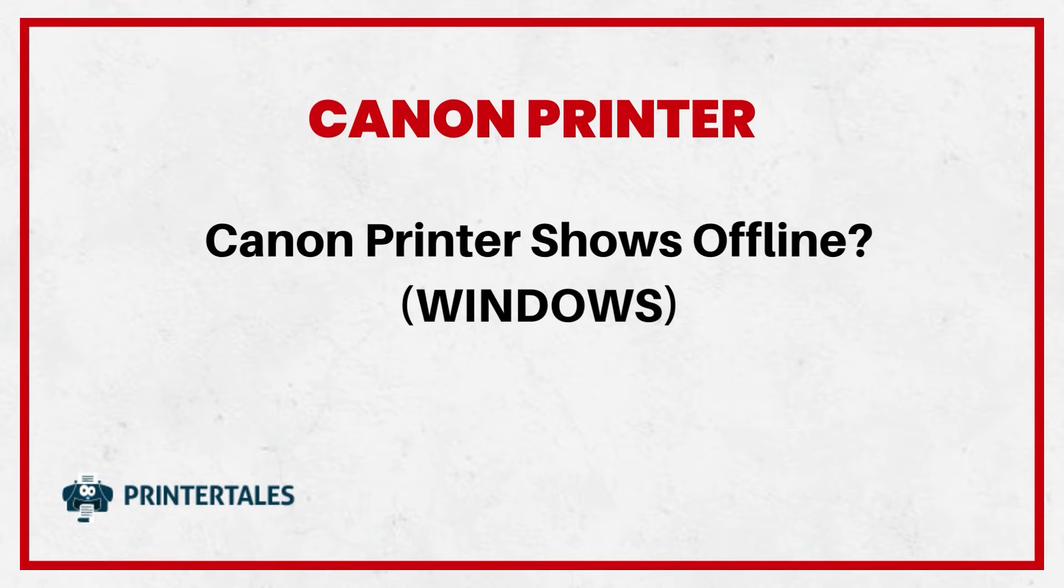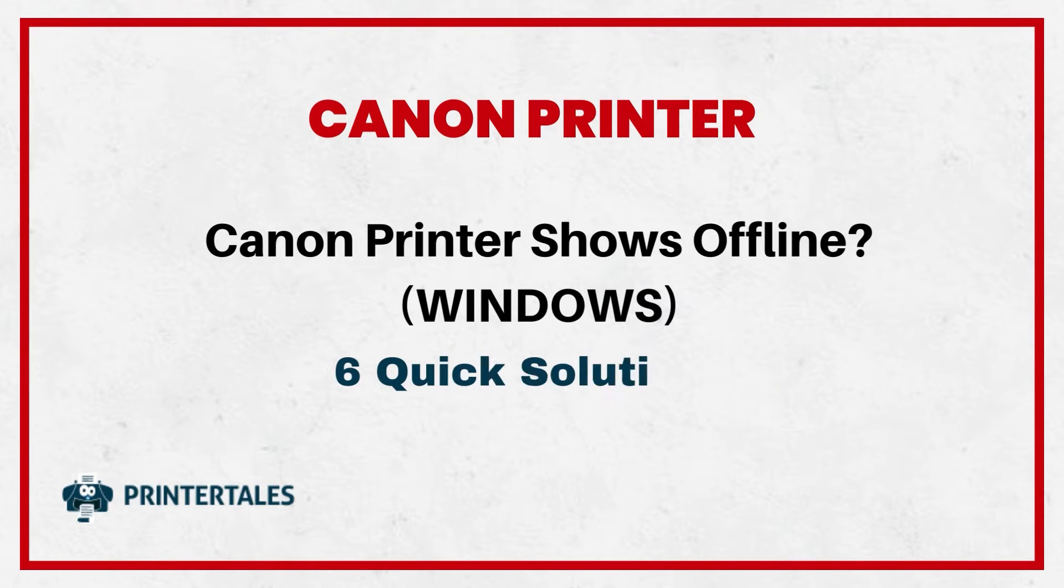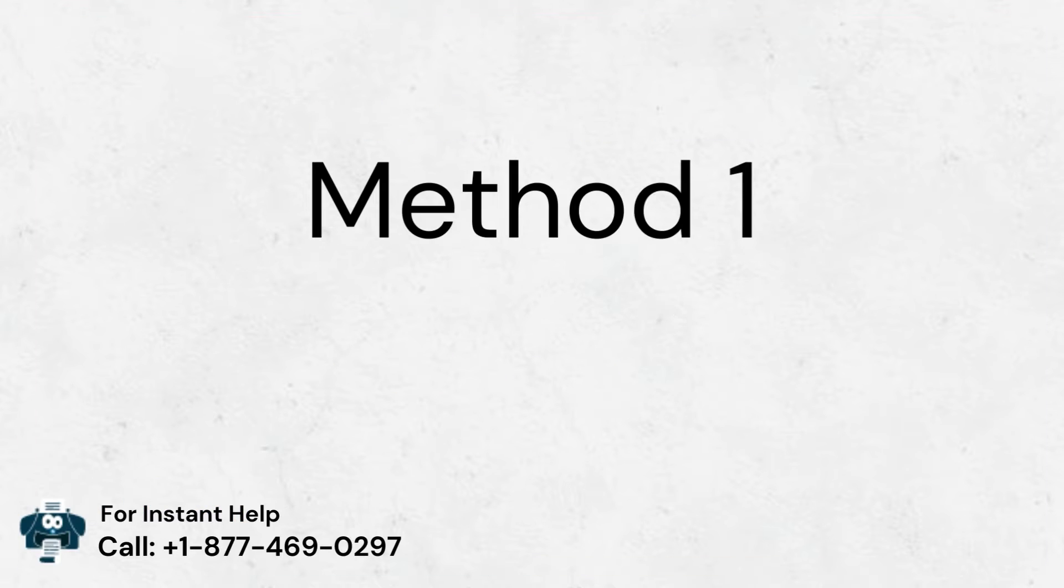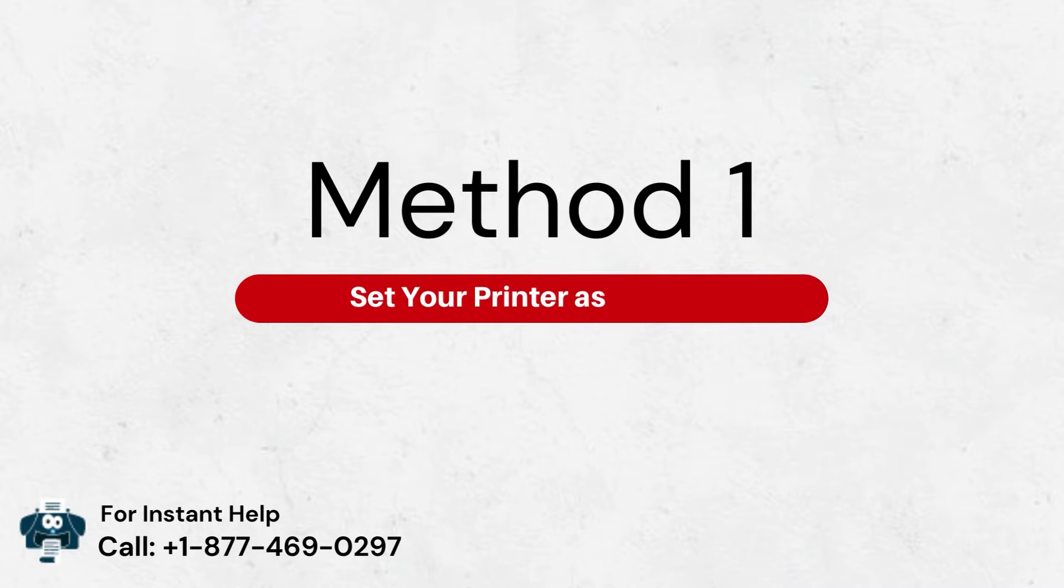Canon printer shows offline? Windows. Six quick solutions. Method 1: Set your printer as default.